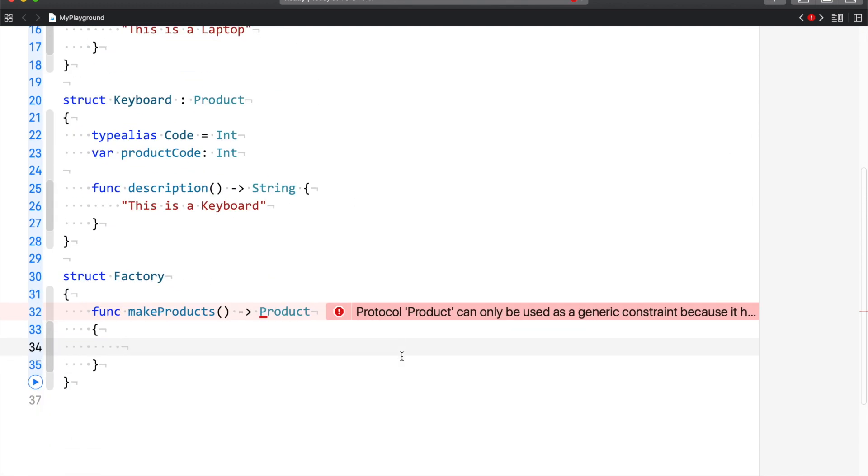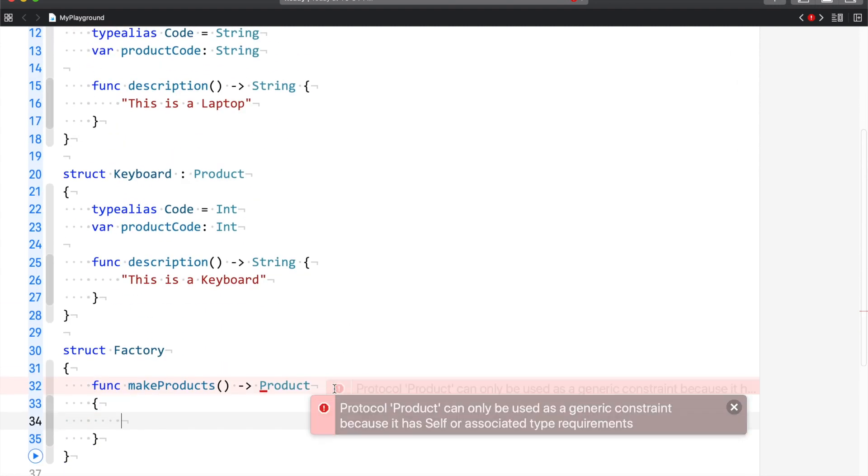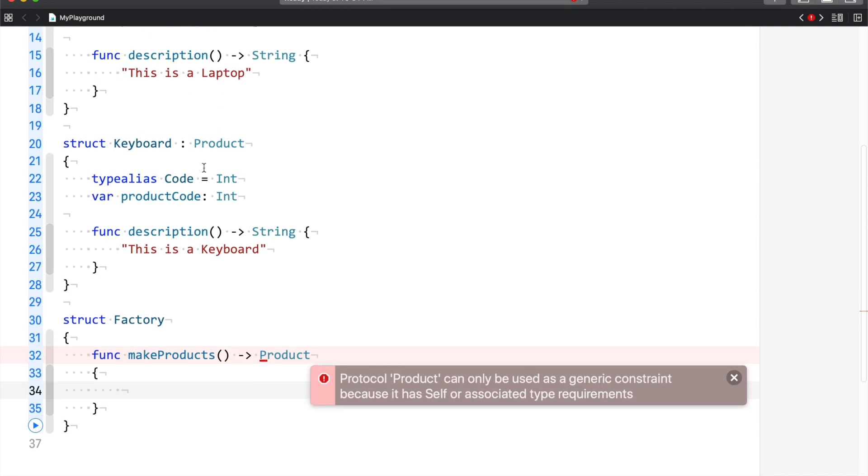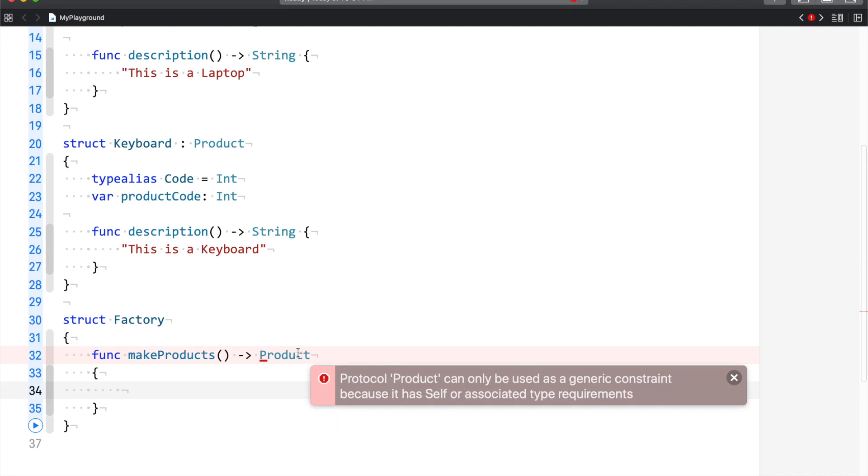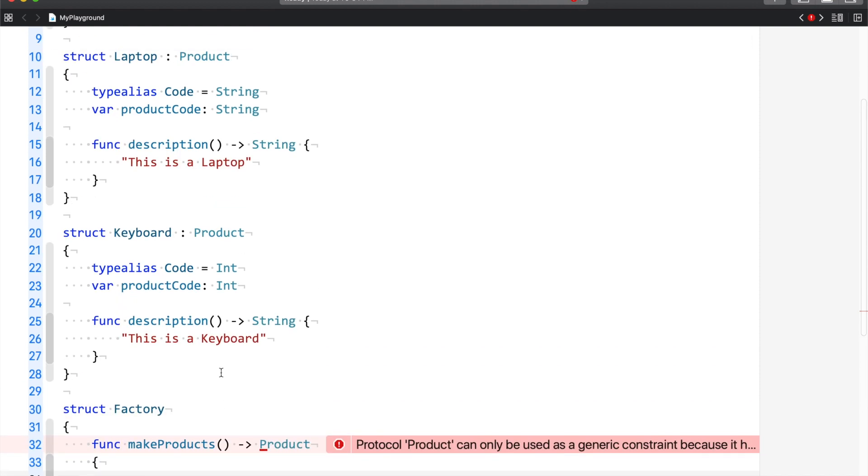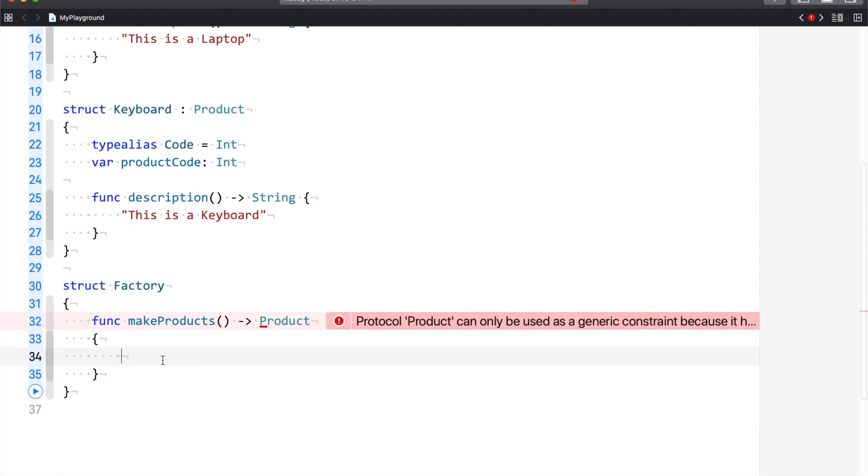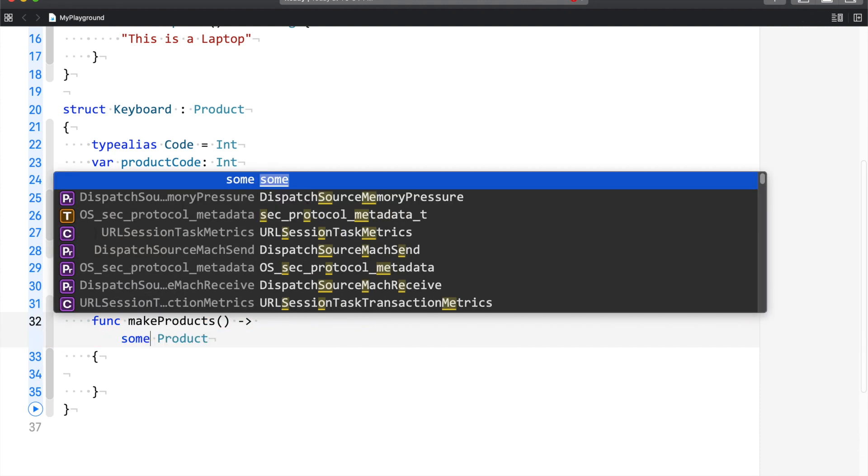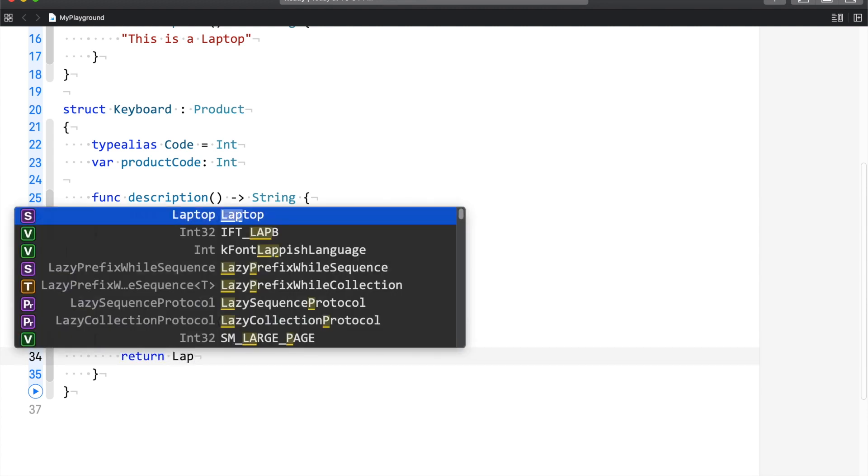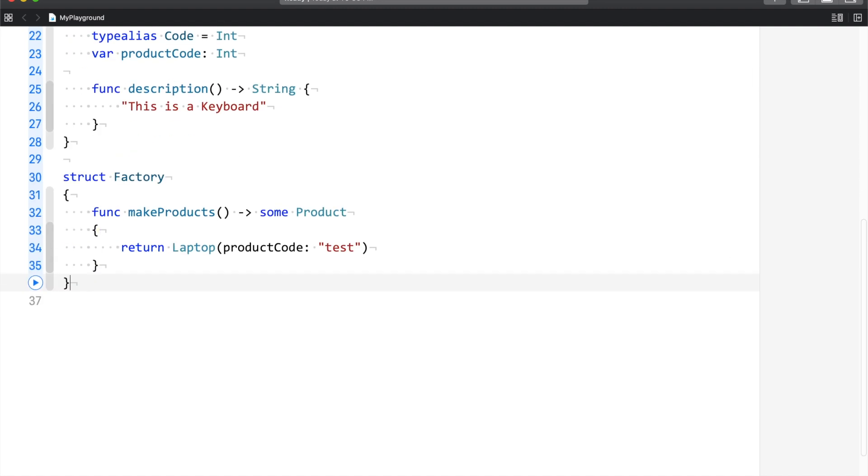And that is the reason why we have used associated type. The compiler is expecting us to return a concrete type. Now the problem is because of this associated type, you have an error here. If you remove the associated type you will not have an error here, because the error clearly mentioned that it has self or associated type requirement. And this is the reason why Swift compiler is getting confused. What will you return here? The product is here. There is a different implementation of the product because of the associated type. And that is the reason why Swift compiler is not liking it. So in order to explain to the Swift compiler we are going to return only one type, you have to use the some keyword. And right now what you can do is you can return, you would say Laptop, and the product code can be, let's say, test.